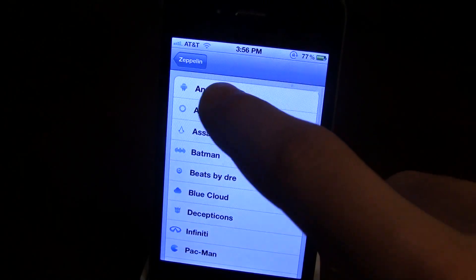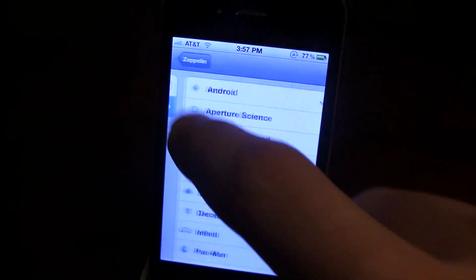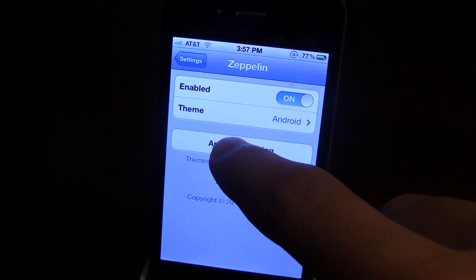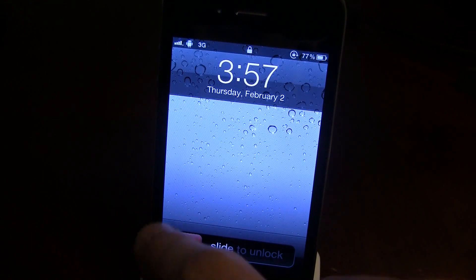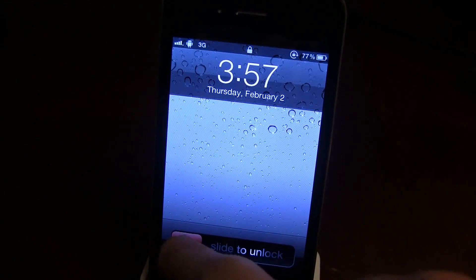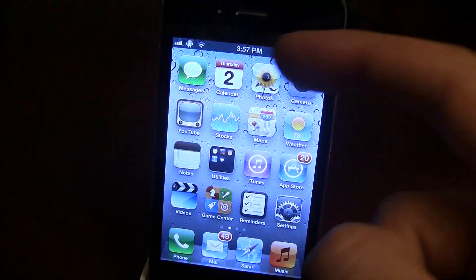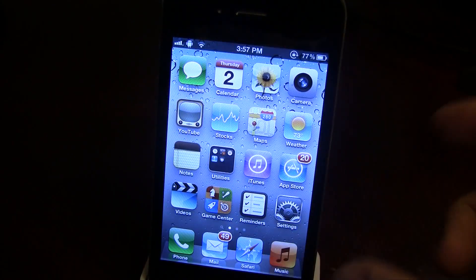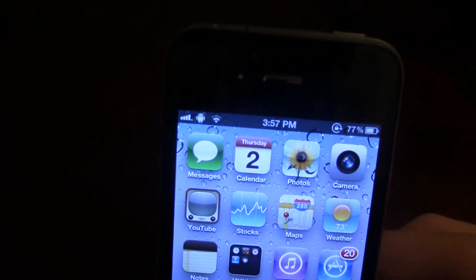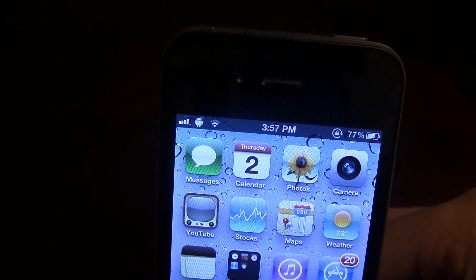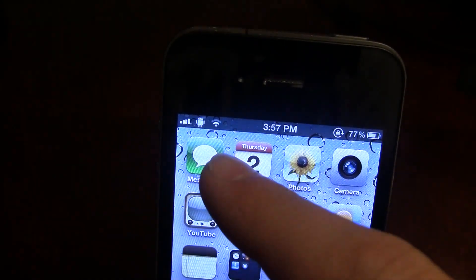We're going to go ahead and click Android. Go back into Zeppelin and make sure you apply and respring. Once resprung, you'll notice the AT&T has now changed to the Android logo in the top left hand corner of your iPhone.